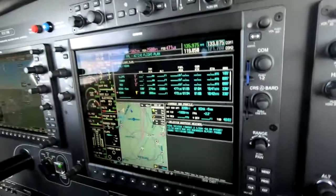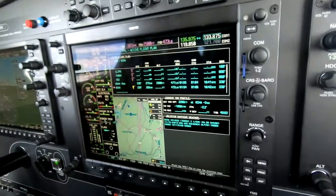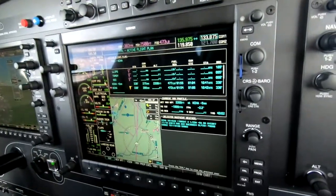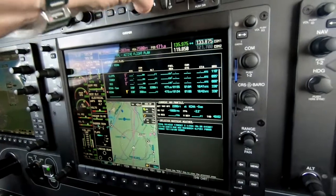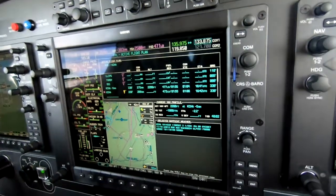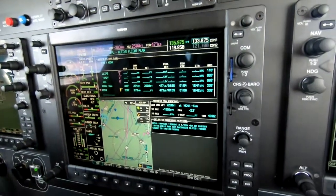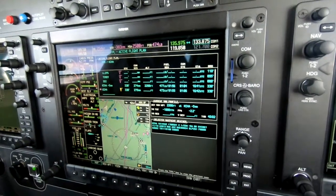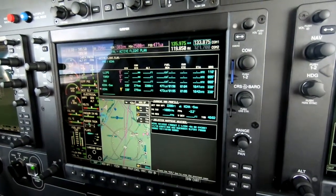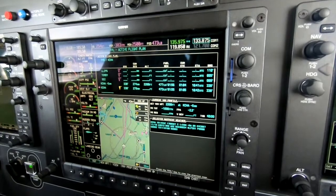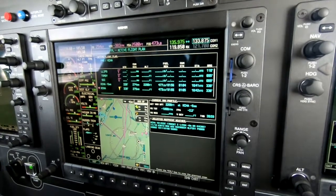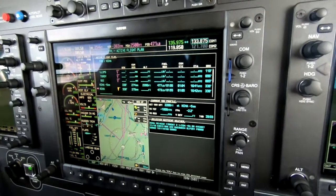That's just a quick introduction to vertical navigation on the G1000 in the Piper M500. It's a beautiful airplane — I hope you get a chance to fly it someday. This is Dick Rochfort. Fly safely.